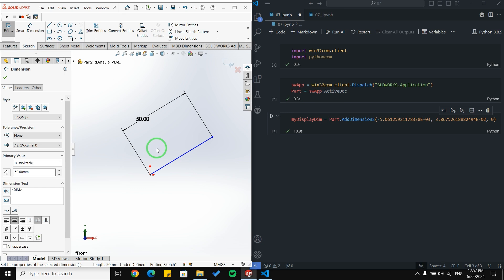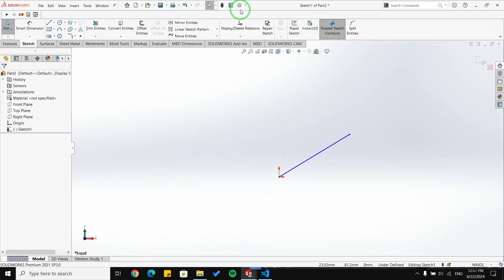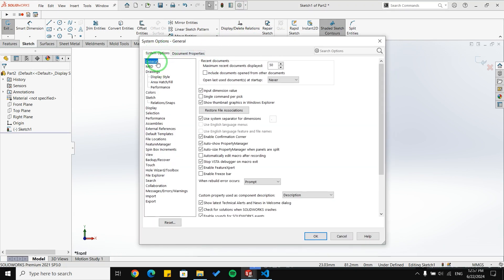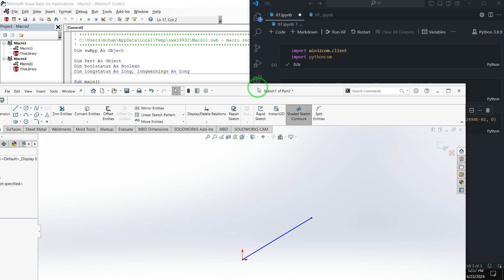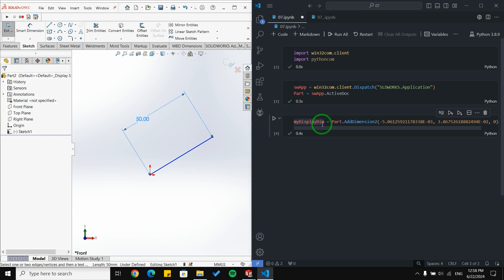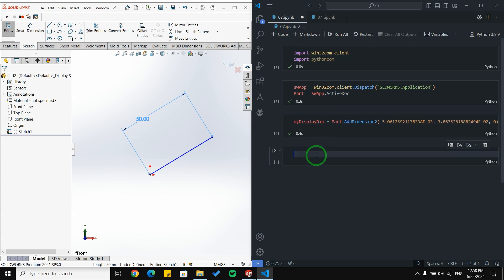Let me show you something in the settings. Under System Options > General, there is an option called 'Input dimension value'. If I uncheck this and press OK, I should be able to create a dimension just with code. I select my line, run the code again, and now I'm able to create a dimension without the popup appearing.